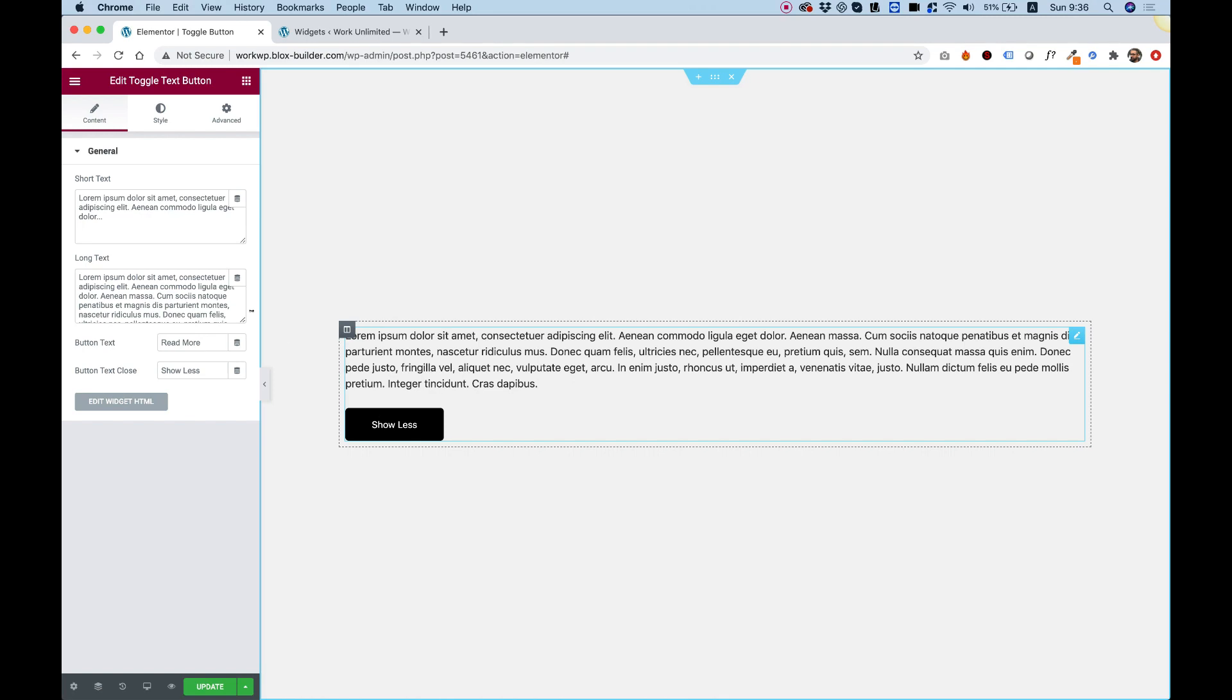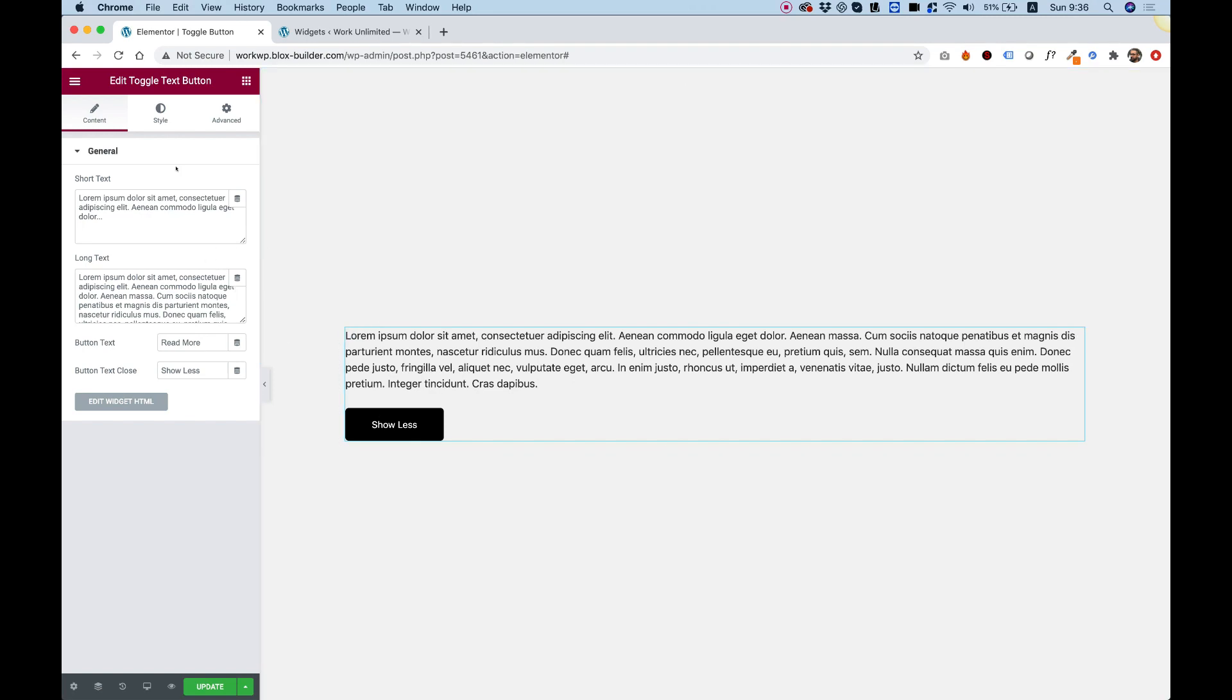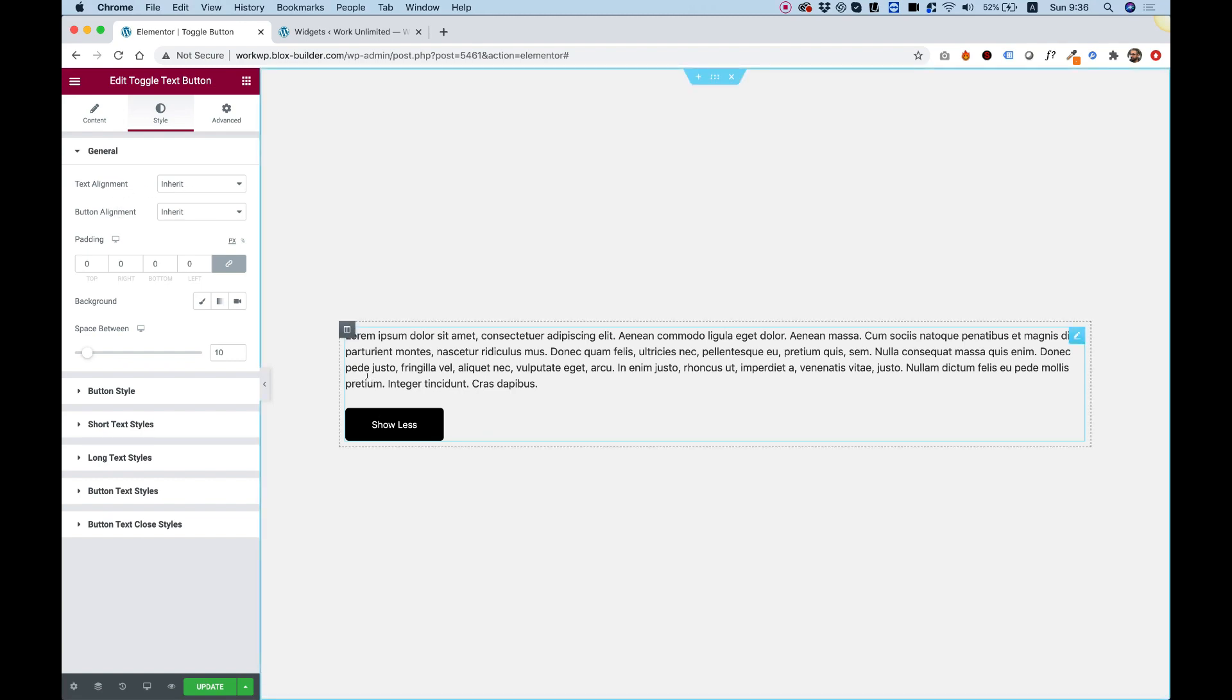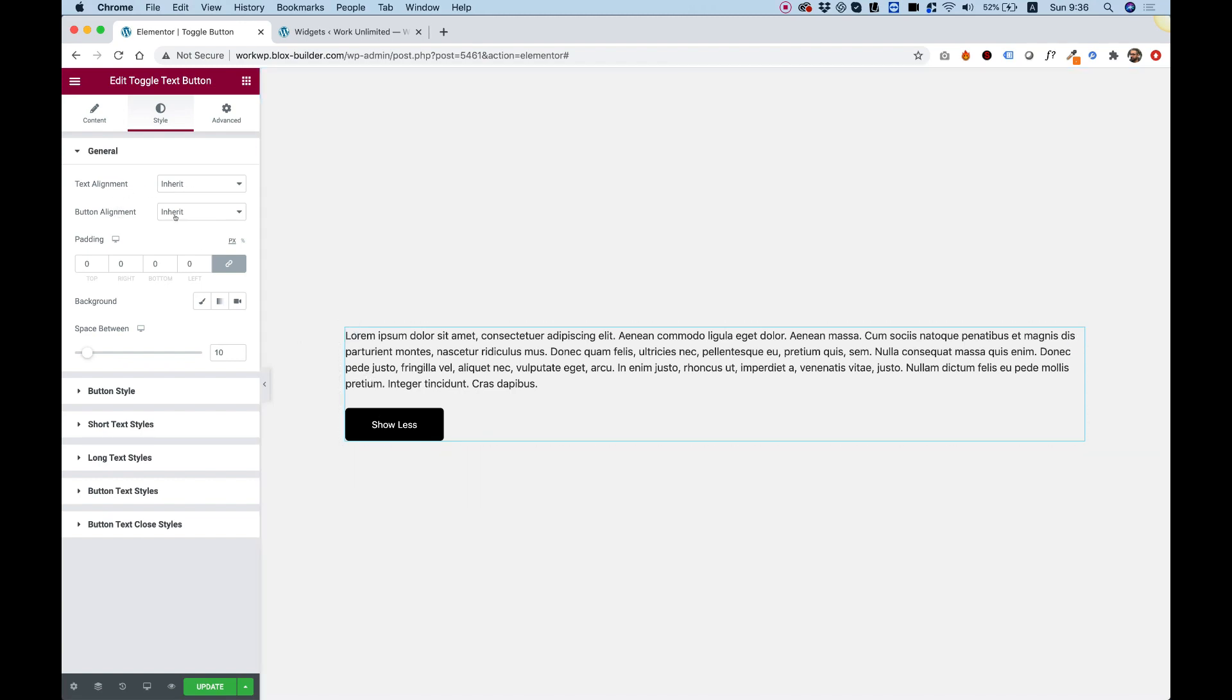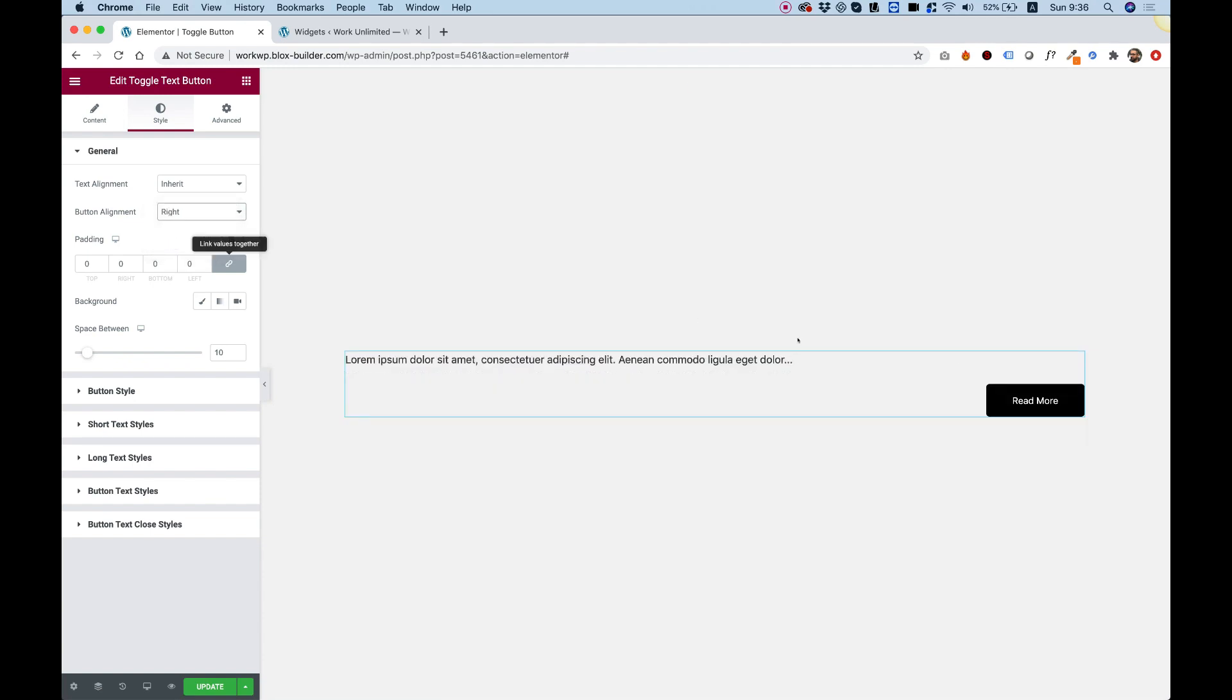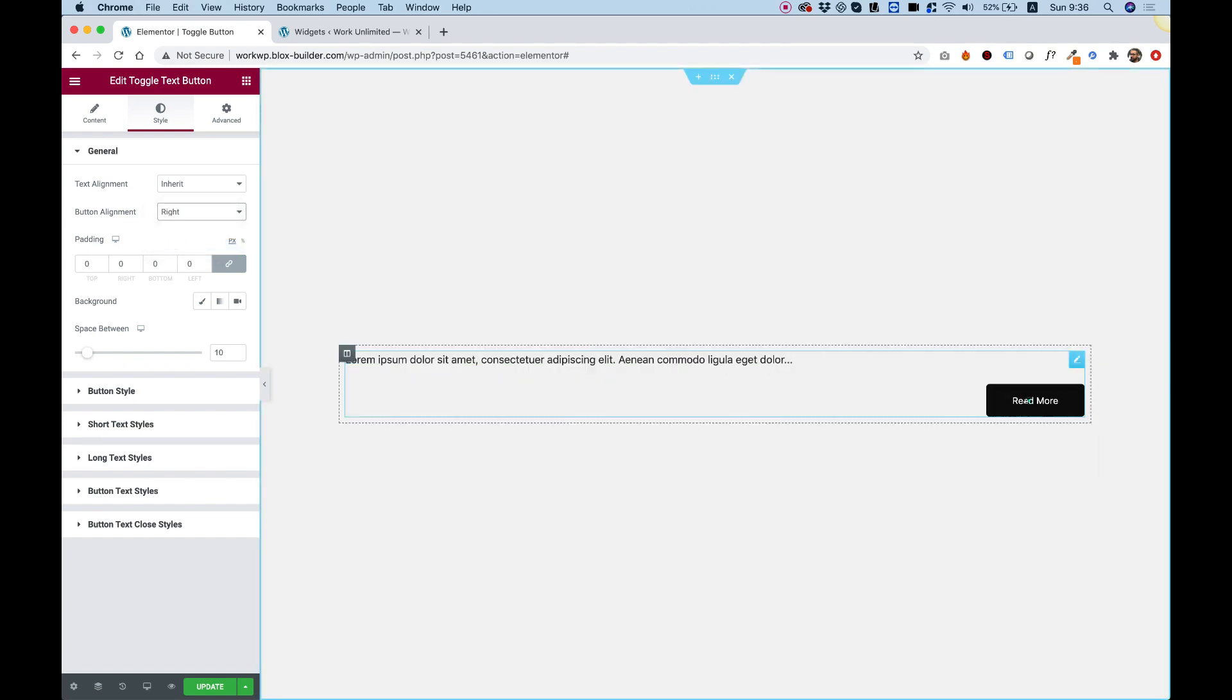Now let's jump into the style tab and go over all the styling options. First of all, we have an option to align the text and align the button. We separated this into two settings because sometimes you want your text aligned to the left and maybe the button to be aligned to the right.